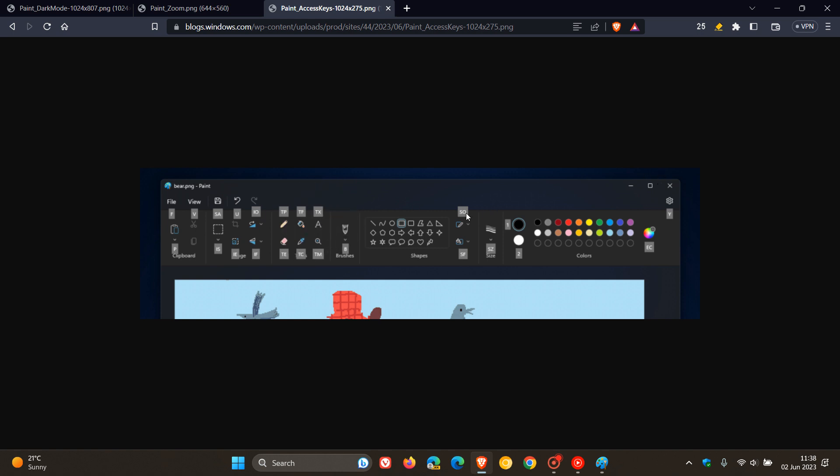We can actually see in this screenshot provided those keyboard shortcuts, which are made available if you do access the relevant keyboard shortcuts on your keyboard. You will have access to those now for the different options in that new Paint app.